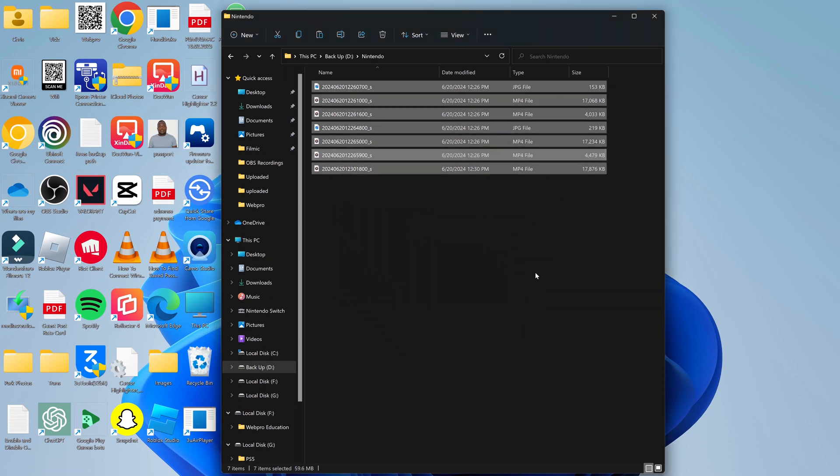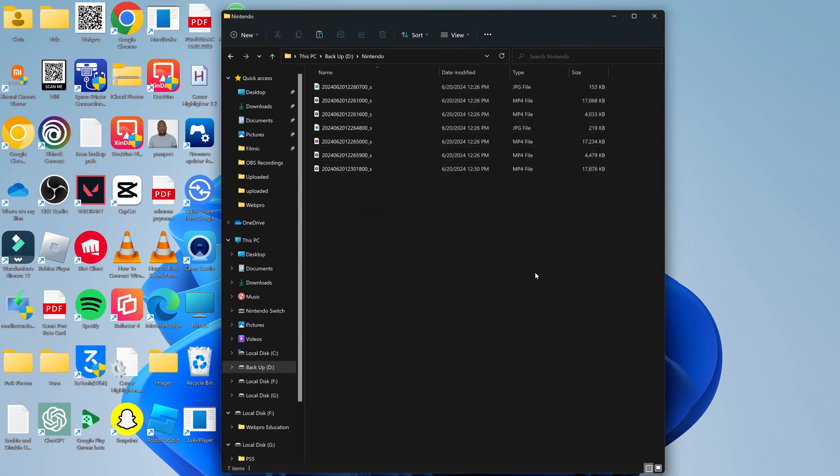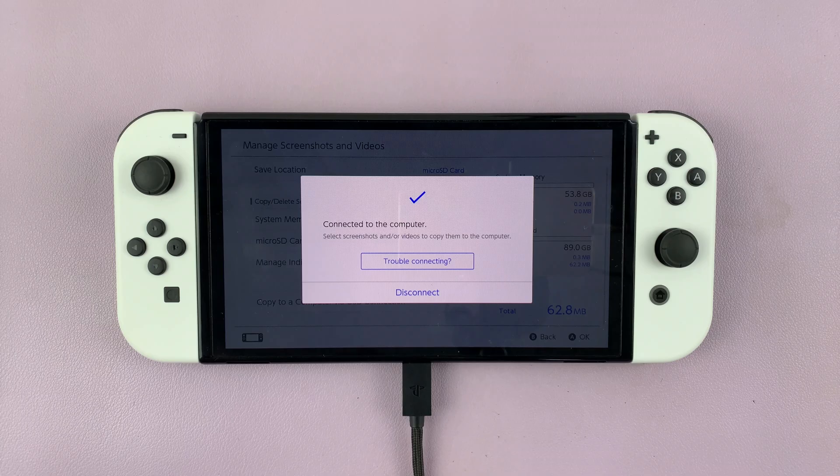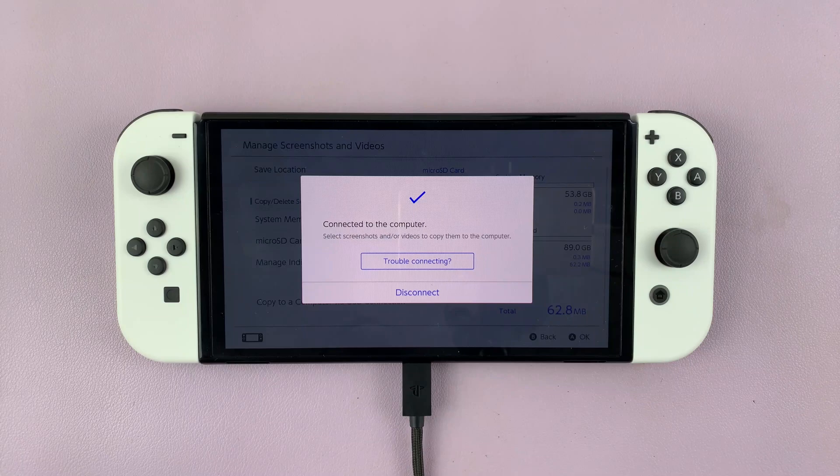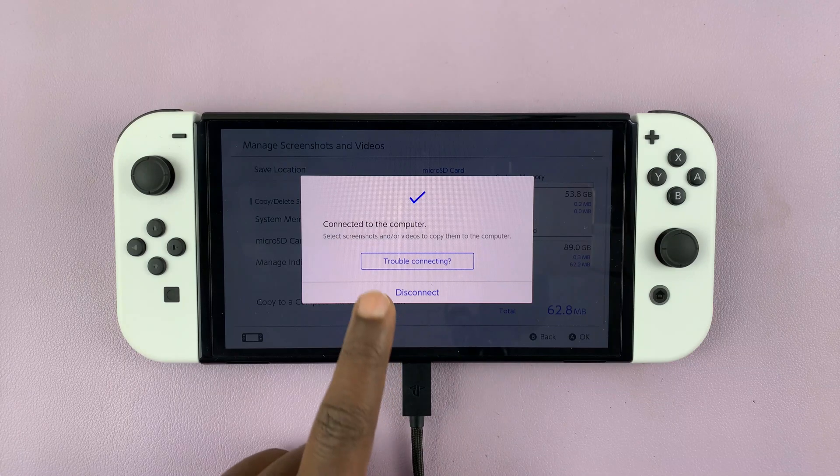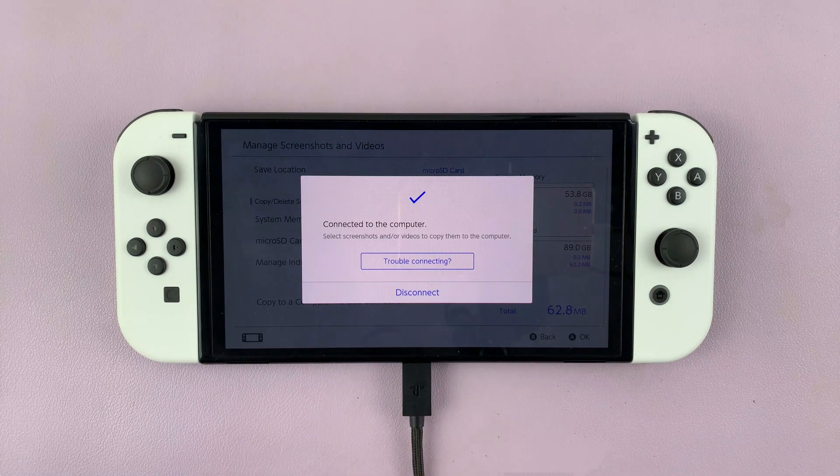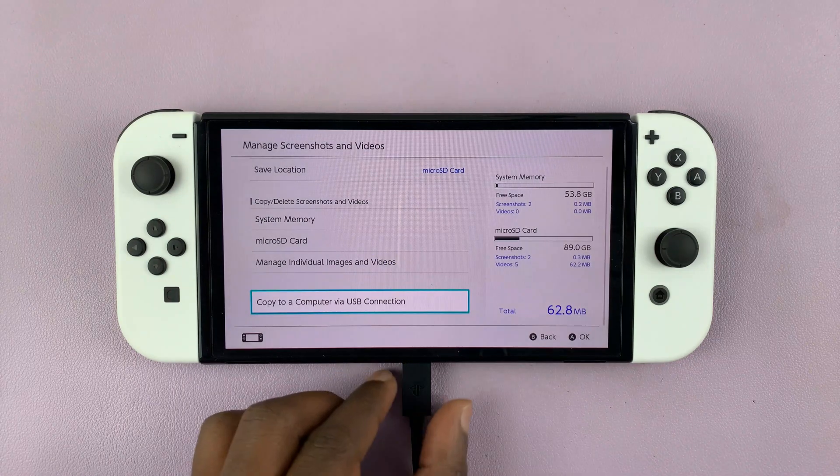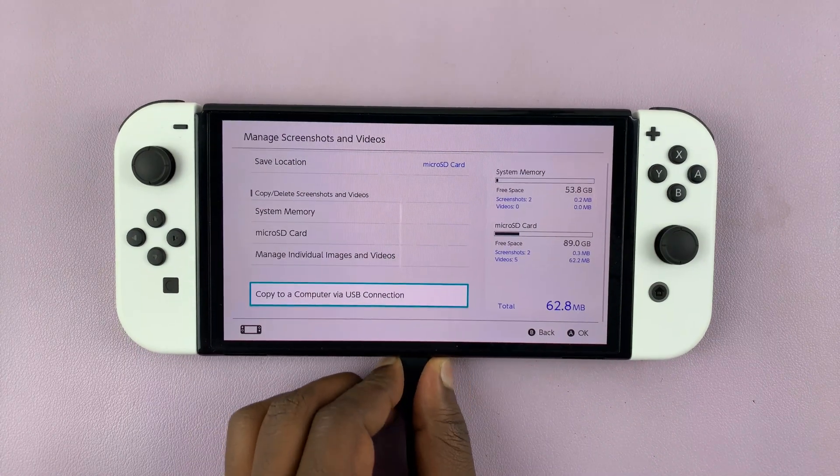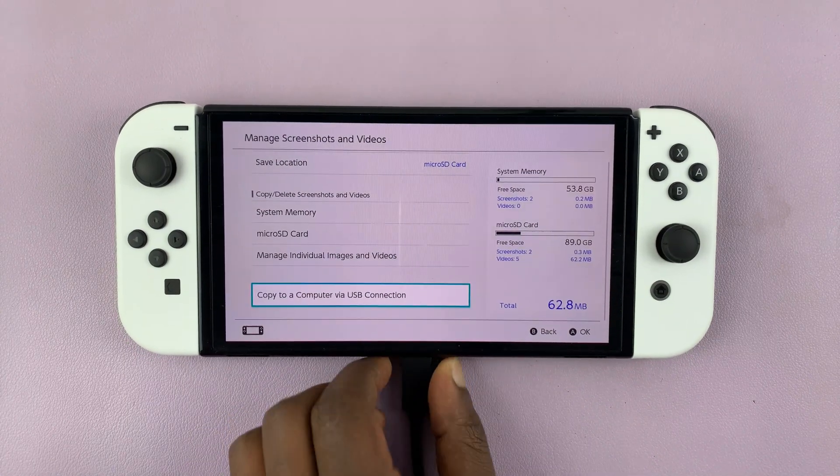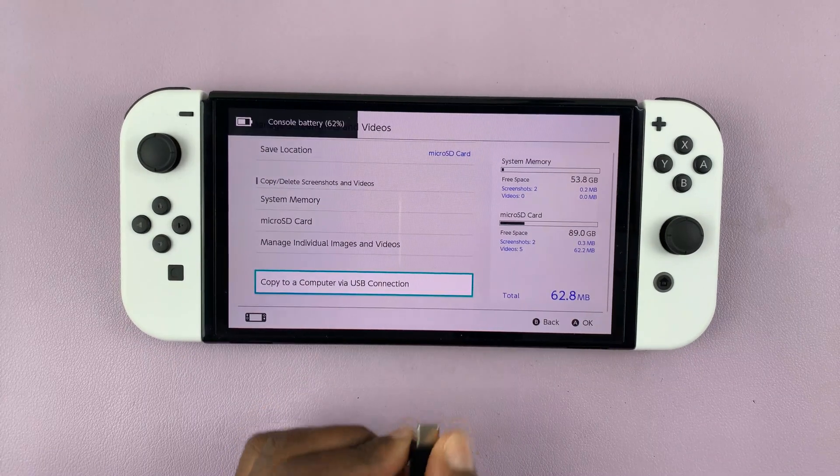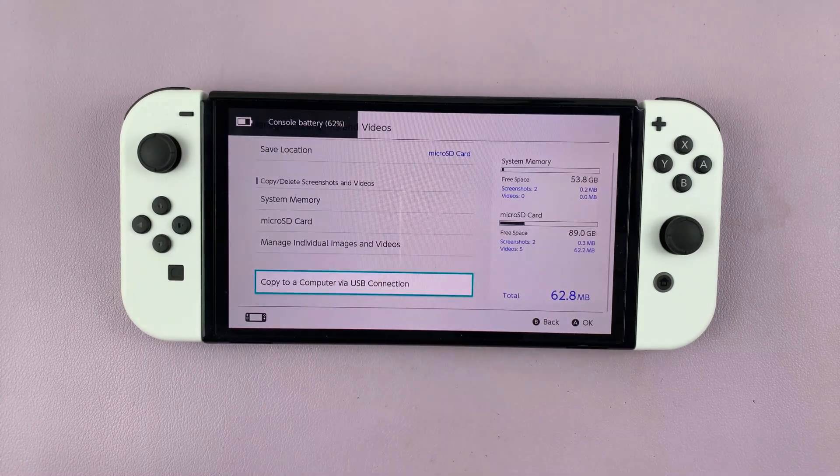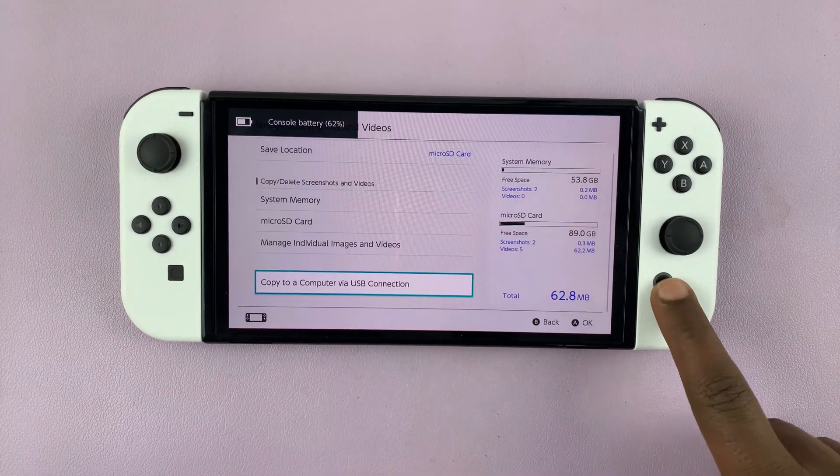And now those photos and videos have now been transferred from your Nintendo Switch to your computer. So now you can go back to your Nintendo Switch and disconnect. Once you disconnect, that virtual drive under This PC will disappear. Thanks for watching, comments and questions down below, and good luck.